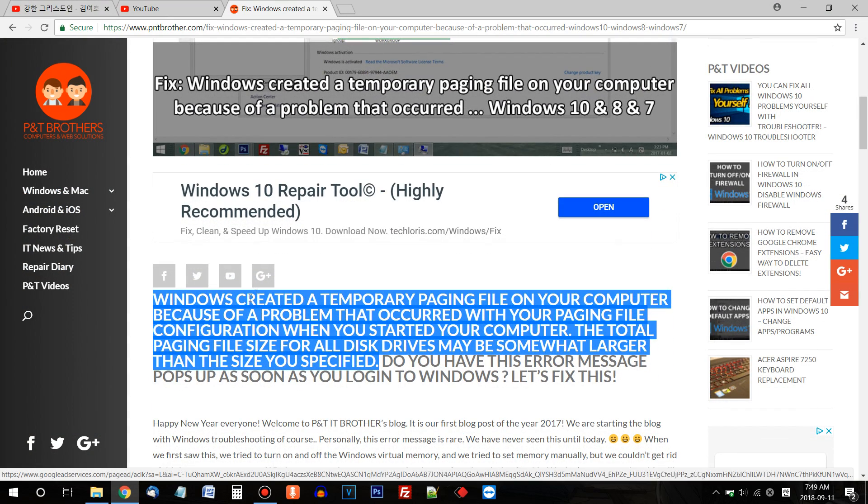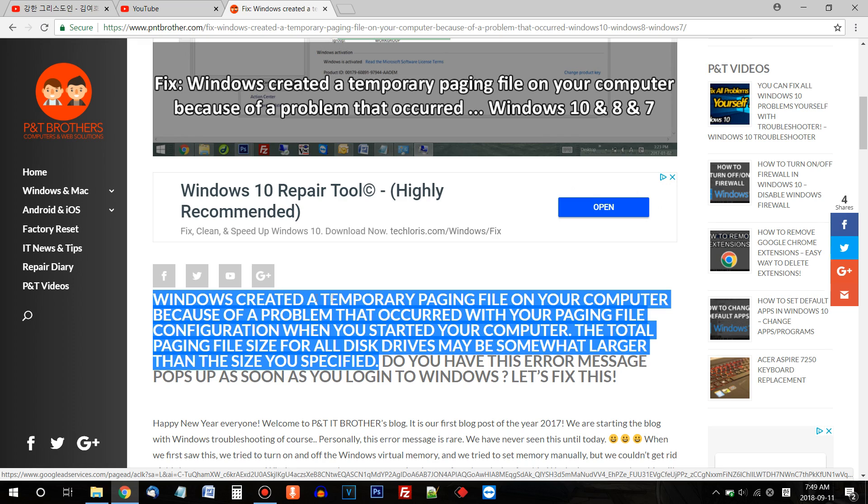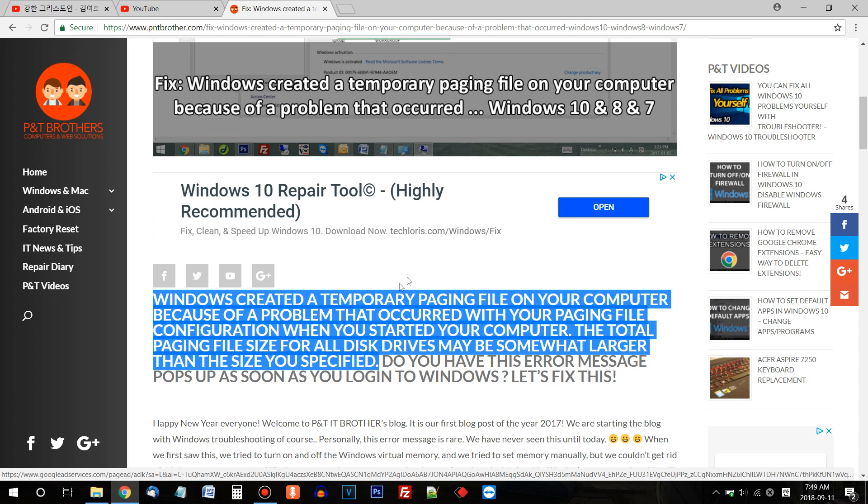If you have 'Windows created a temporary paging file on your computer because of a problem that occurred with your paging file configuration when you started your computer. The total paging file size for all disk drives may be somewhat larger than the size you specified.' If you have this message on startup, keep watching this video.